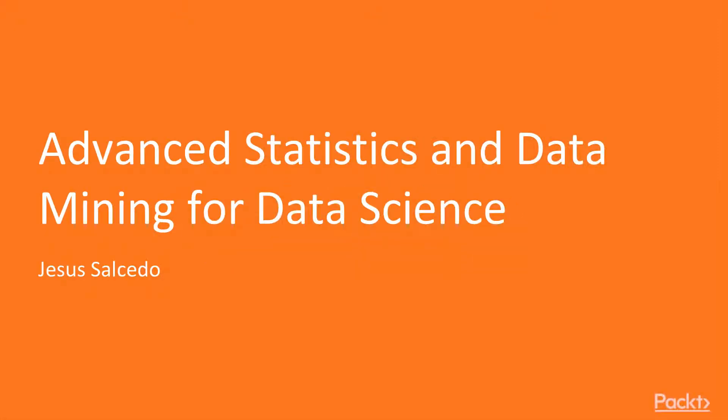Welcome to Advanced Statistics and Data Mining for Data Science, a video course by Packt Publishing.